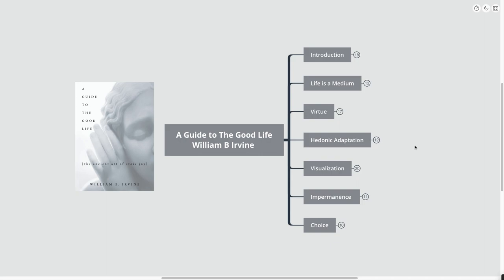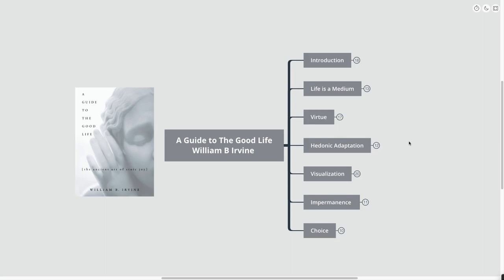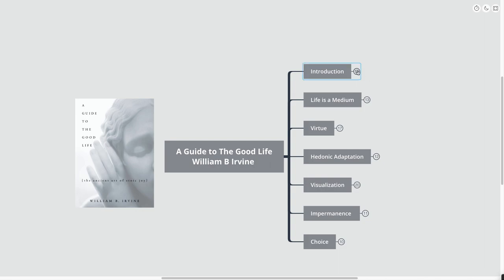It's the ancient art of Stoic joy. Now, if you've ever wanted to learn about Stoicism, or maybe you've heard some great quotes from a few of the Stoic philosophers, or you've wanted to learn just more about Stoicism, this book is going to be the perfect place to start.